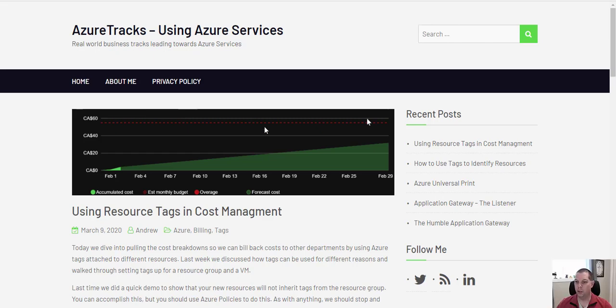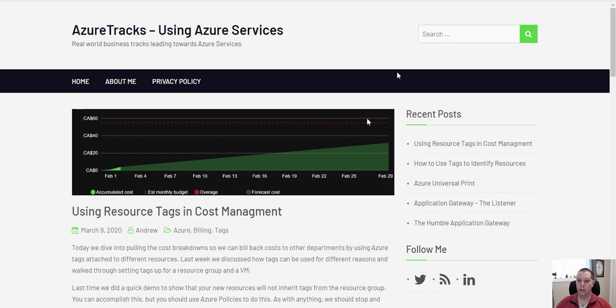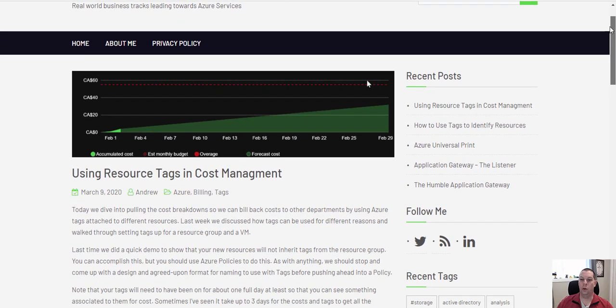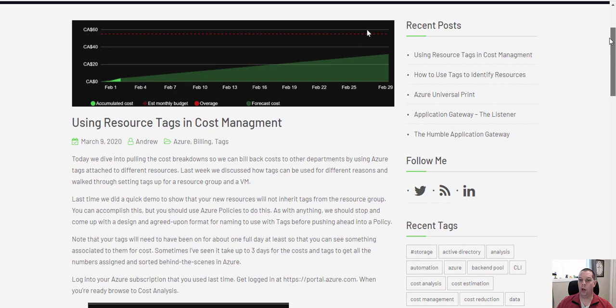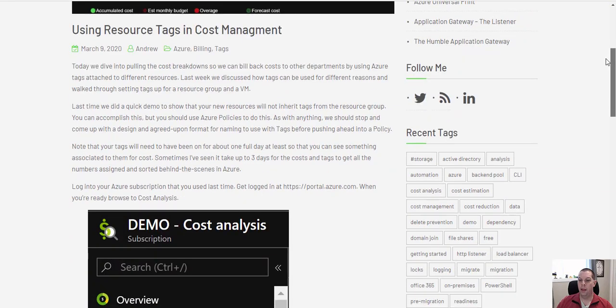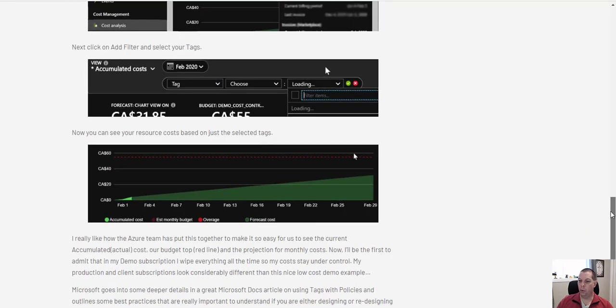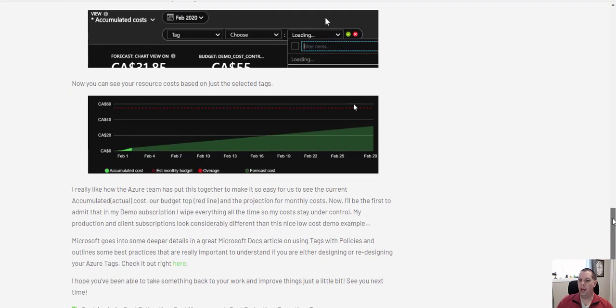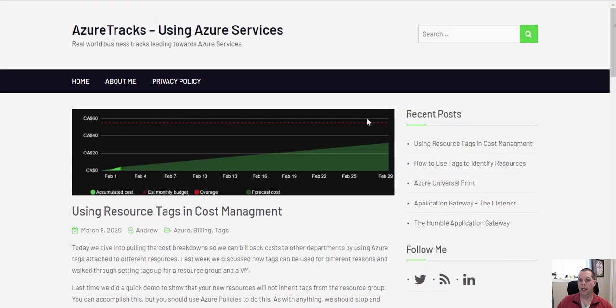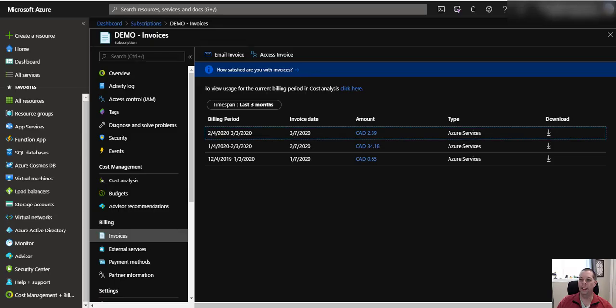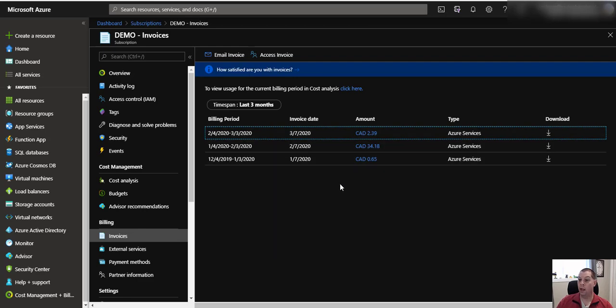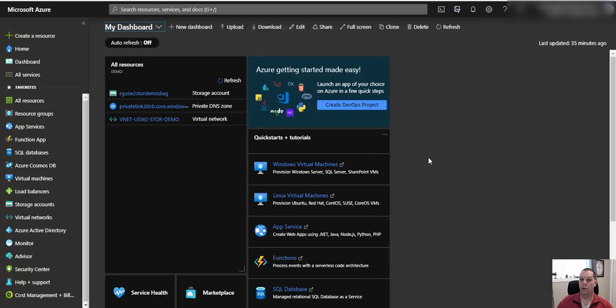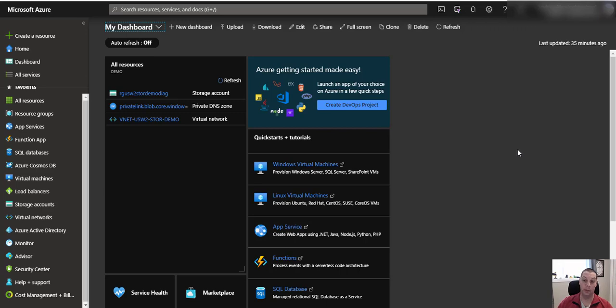Hey and welcome to Azure Tracks. I wanted to do a little follow-up on an article I recently published on using resource tags and cost management for Azure. Here's a quick peek at the article. One of my viewers pointed out that I did not tell you how to get actual billing out of Azure. So here's a little clip of how we can quickly extract your billing right out of your subscriptions.